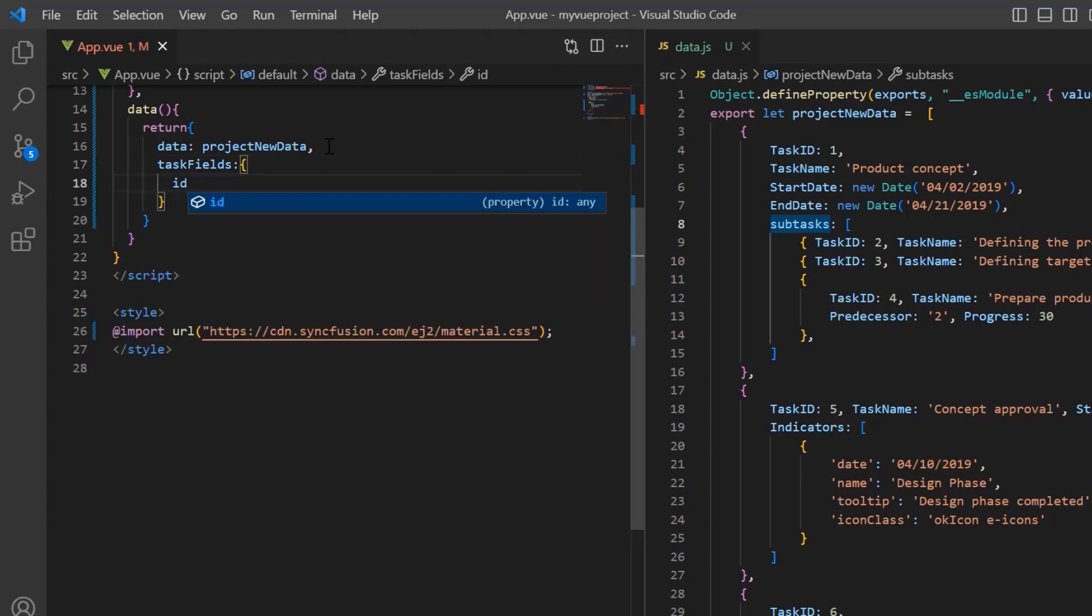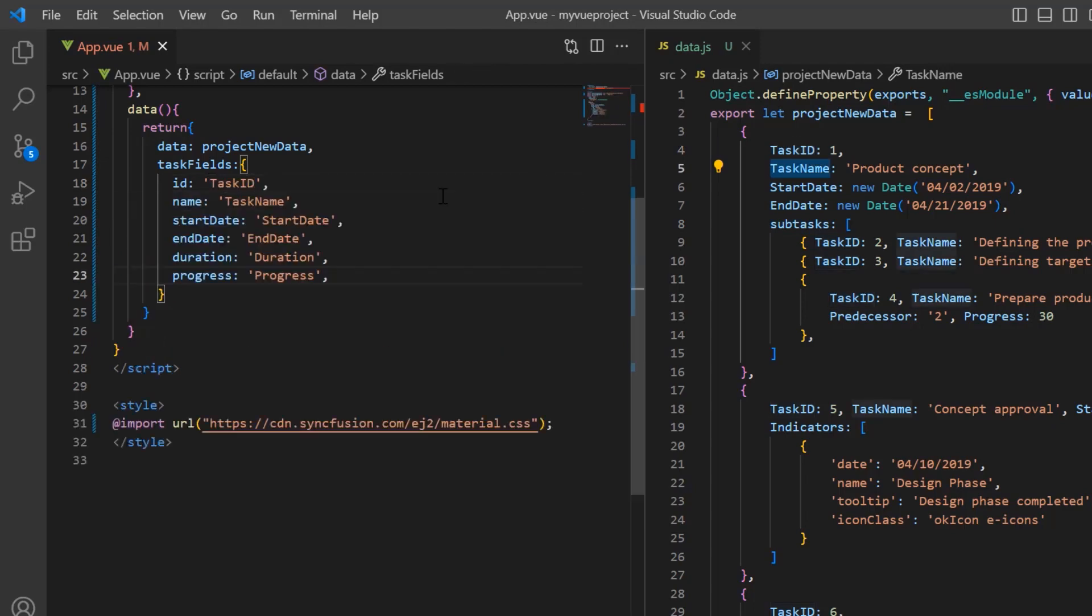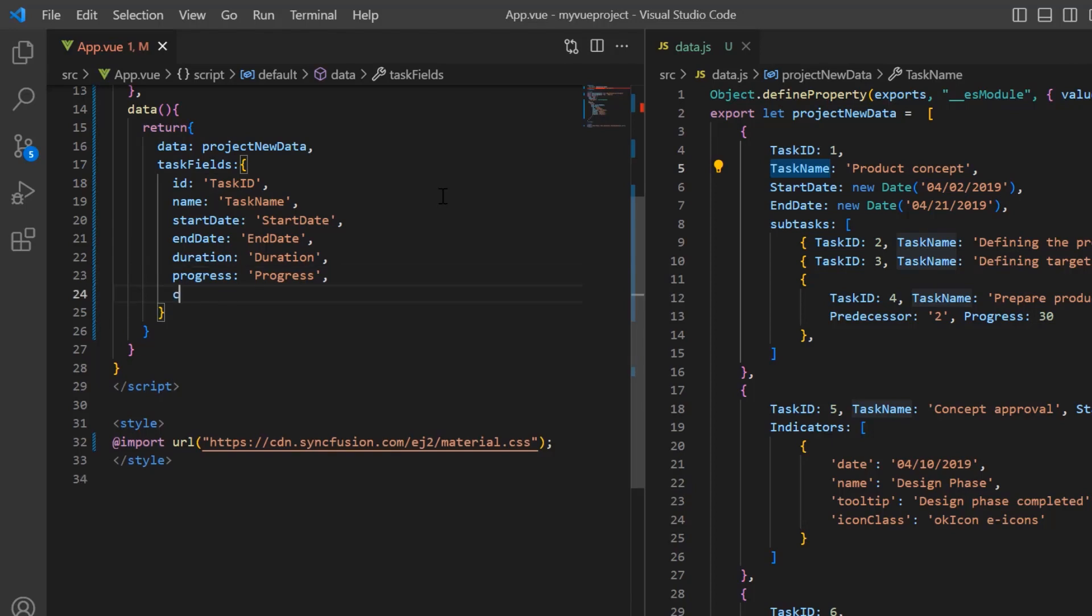task name, start date, end date, duration, and progress. I also map the subtasks field from the data source to the child property.